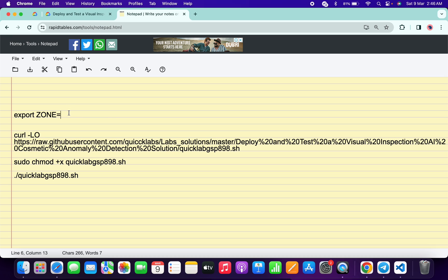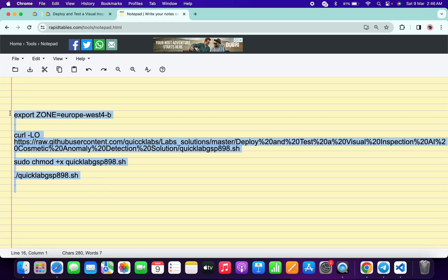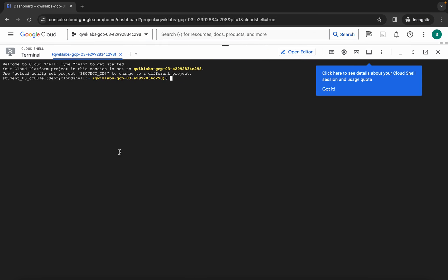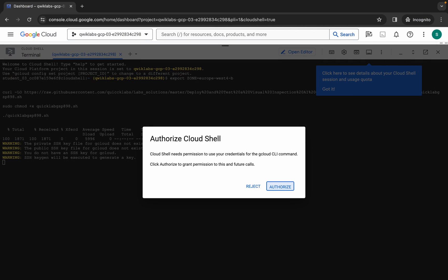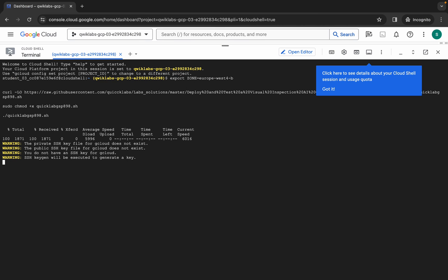Now just copy all these commands, come back over here, paste, hit enter, wait for a second, and then just click on authorize.